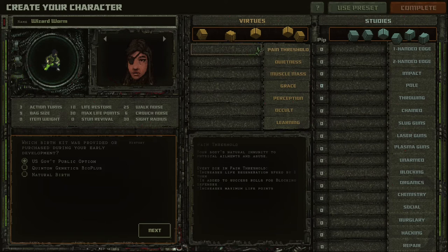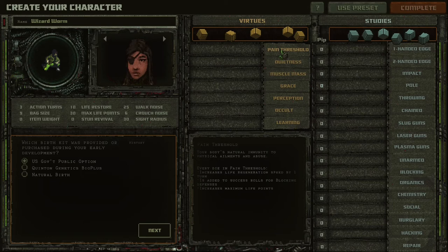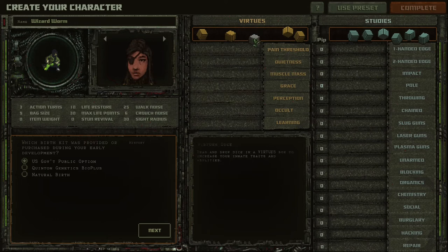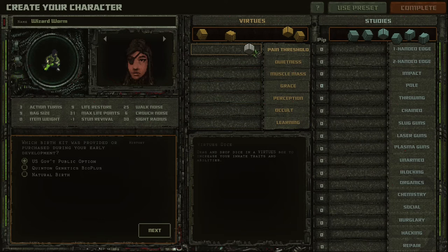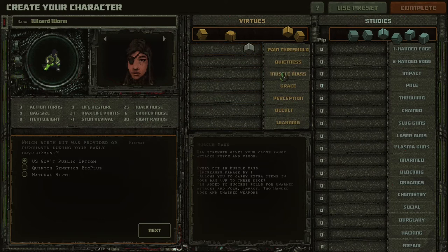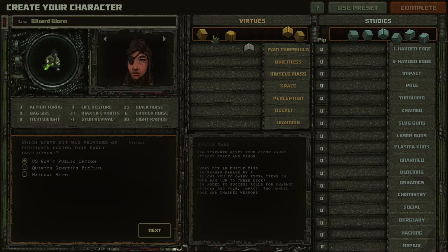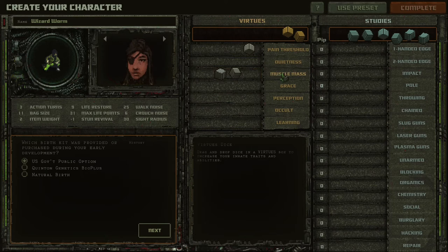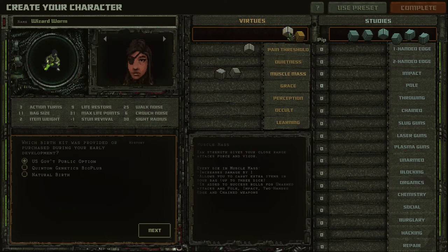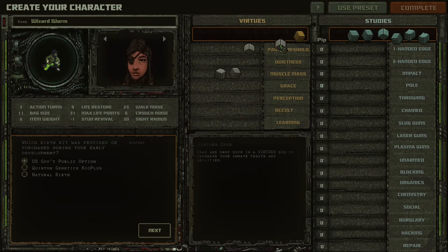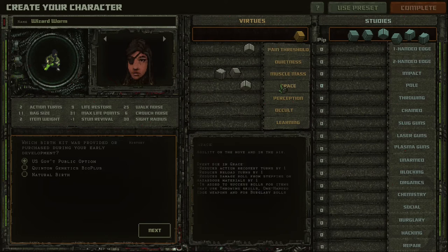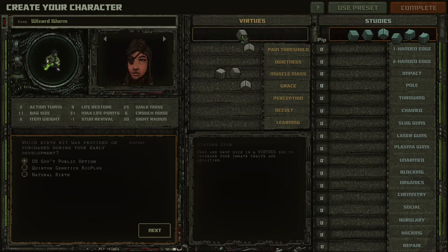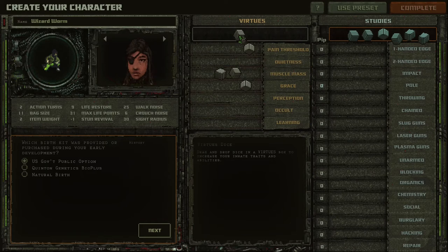Let's start with abilities. Pain threshold is a very important skill, really important for any character. It will increase your life points and make regeneration faster. So let's put a point in this stat. Then we have muscular mass. And if you choose a melee fighter, put two points into this field because it's really very important for melee fighters. And of course, grace. Grace is also a very important statistic for melee fighters.